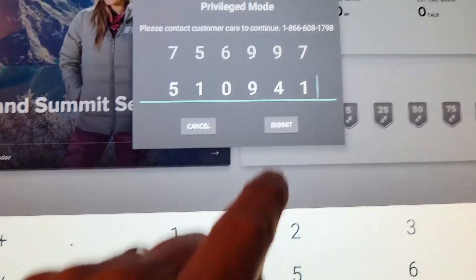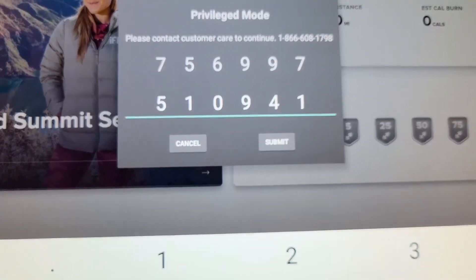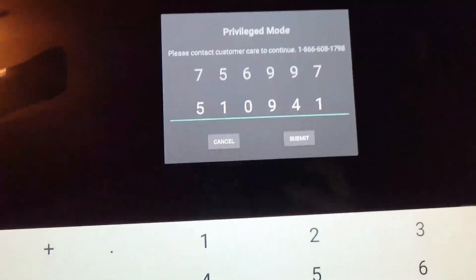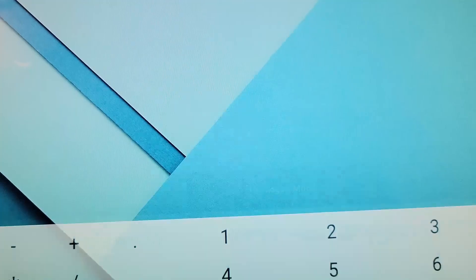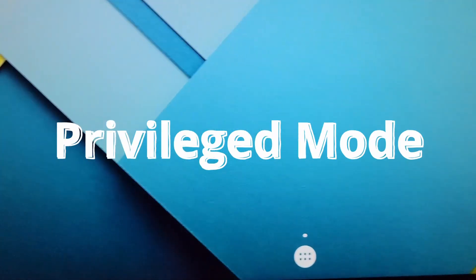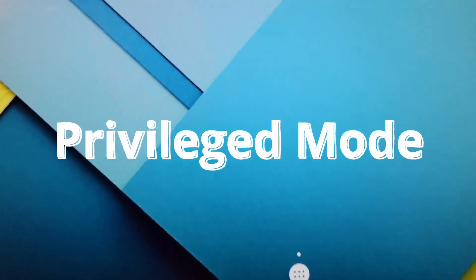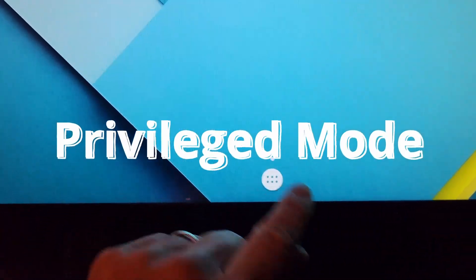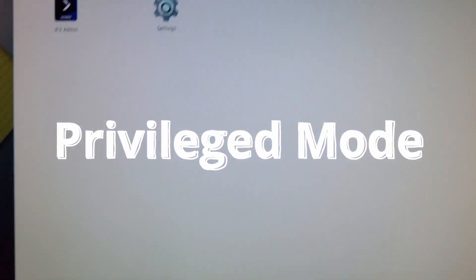Okay. I put the code in and I got the code back, and it's as easy as that. I'm in Privilege Mode. So here's the first thing that we do in Privilege Mode.